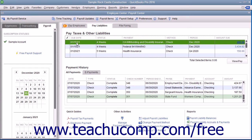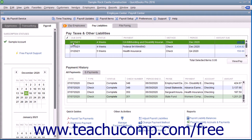Then check the scheduled payments to make from the listing shown in the Pay Taxes and Other Liabilities section of the Employee Center Payroll Center window.